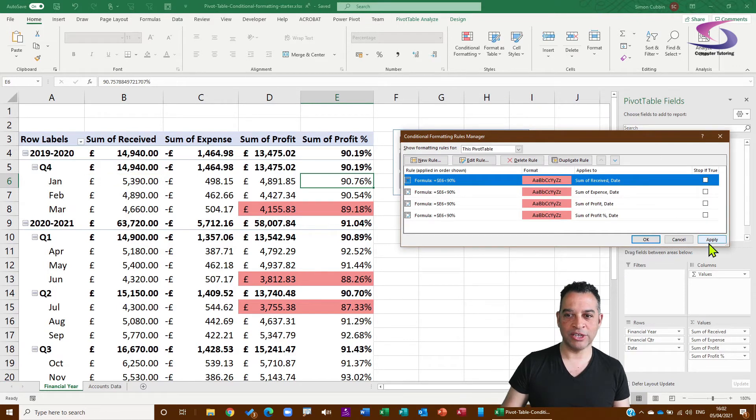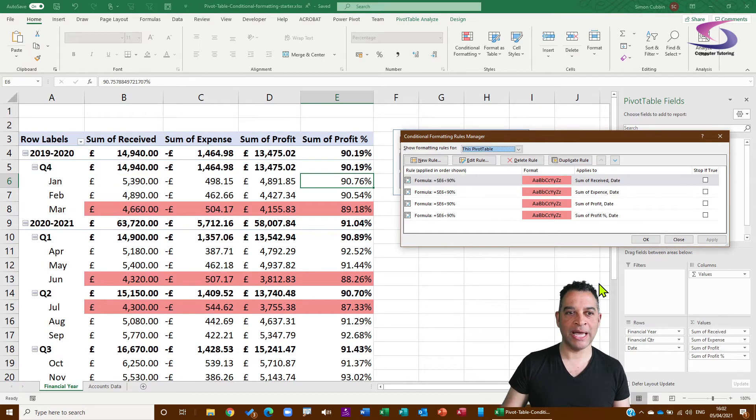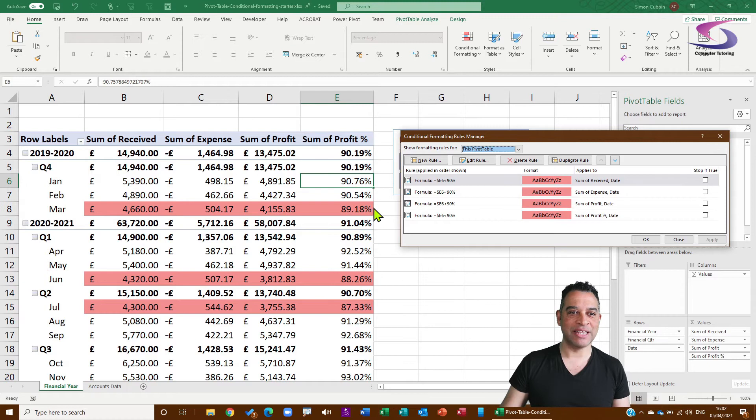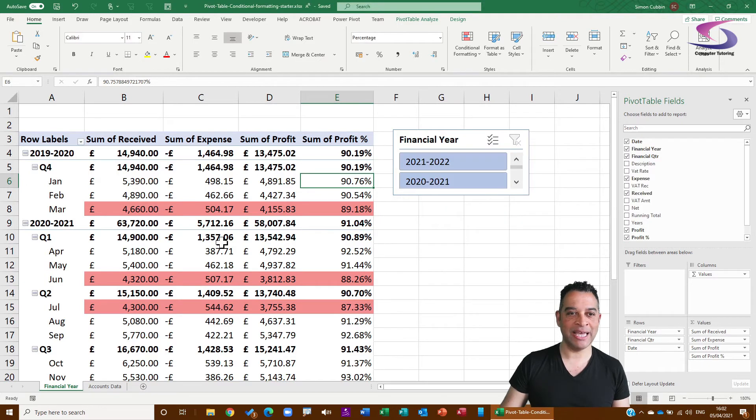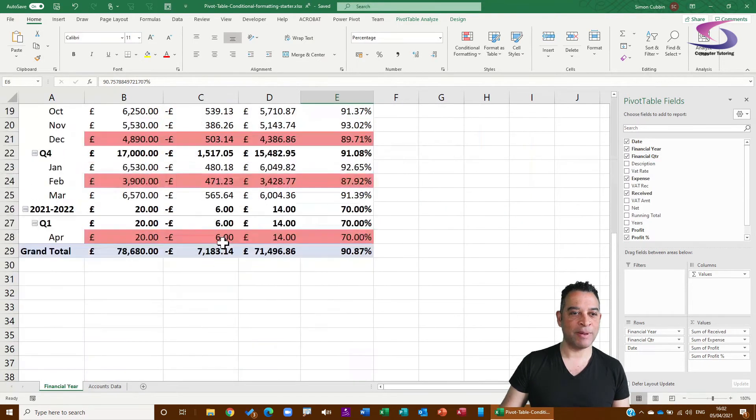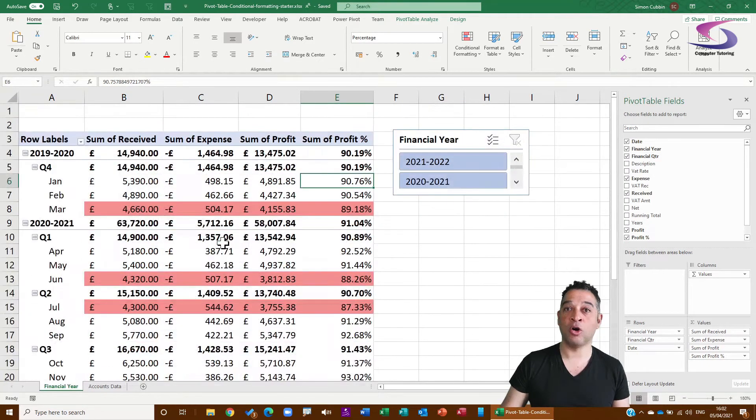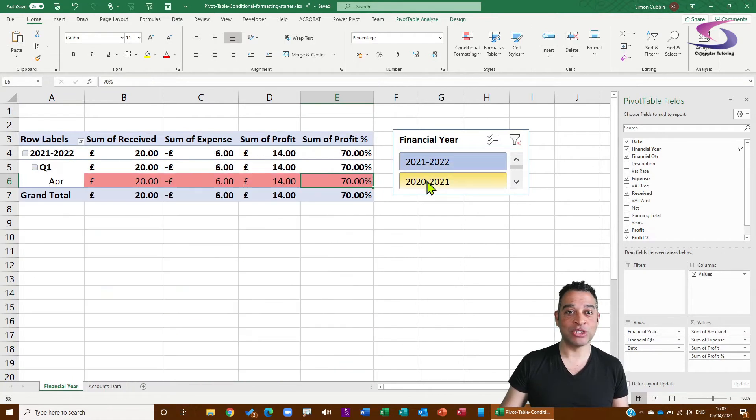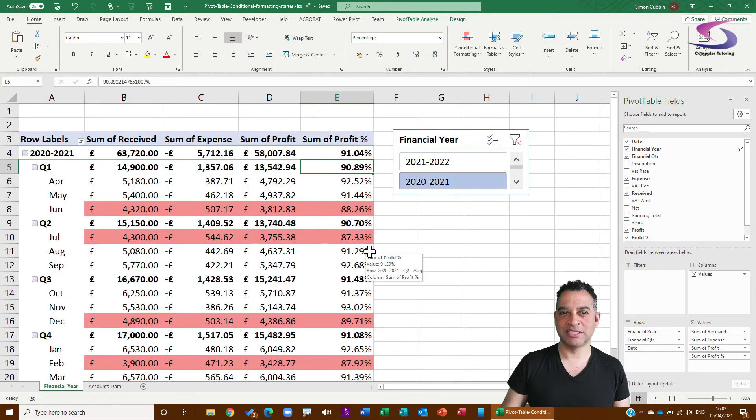Looks really good. Click on Apply, and you can now see that it's applied. In fact, if I click on OK, it's applied to my whole sheet, and I can filter by financial year if I want to.